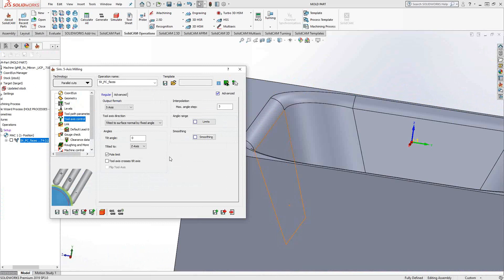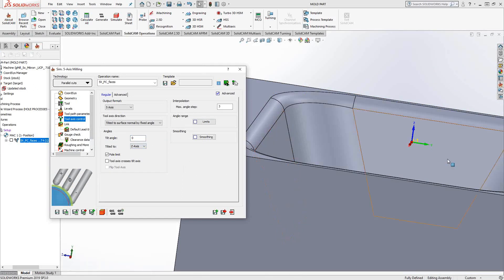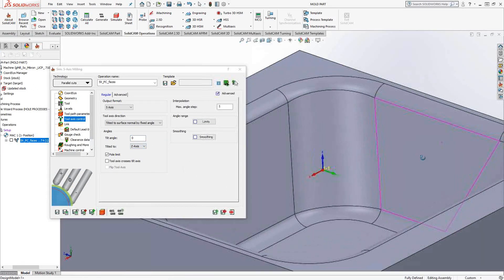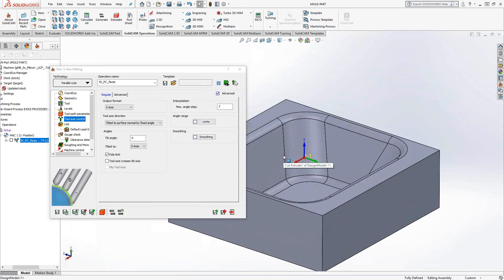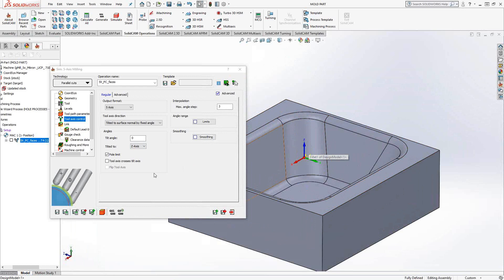Now, tilted to that surface normal by fixed angle is this angle here. Literally, just what angle off of that yellow arrow we're going to be working at. We can tilt it relative to whatever coordinate axis we want, X, Y, and Z. Z is the default because Z is your tool axis in five-axis milling. So that's the direction the tool is going to come from. We're just going to tilt it relative to Z.